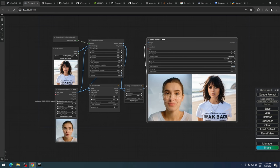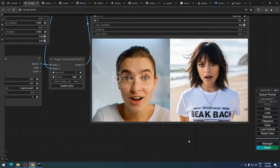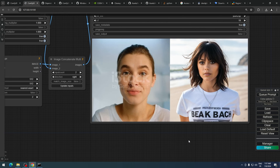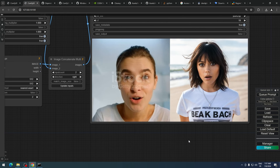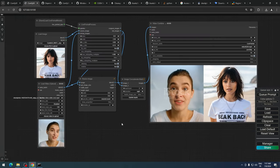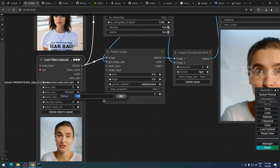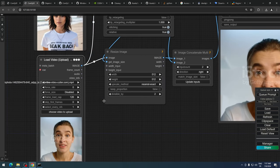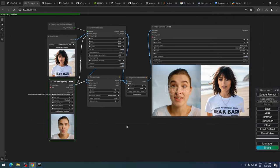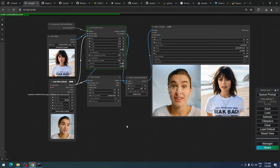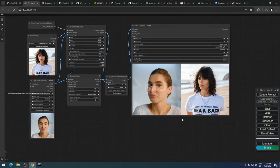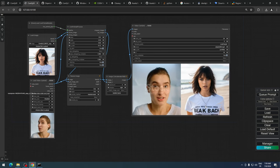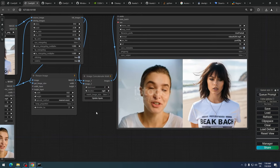As you can see, our image is now animated and follows the facial expressions from the reference video, including head movements. By setting the frame load cap to 0, we can generate the entire video. Here's the final result. There are some aggressive head movements that don't look natural, but this AI tool has great potential.